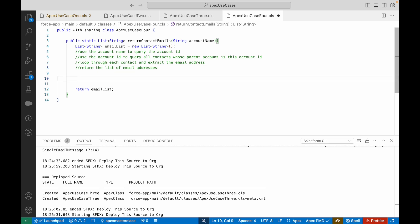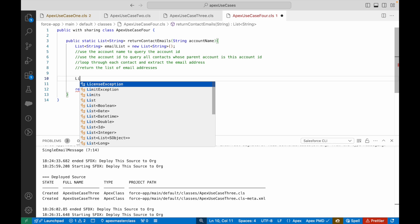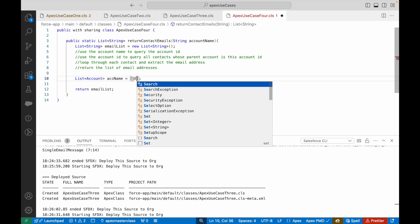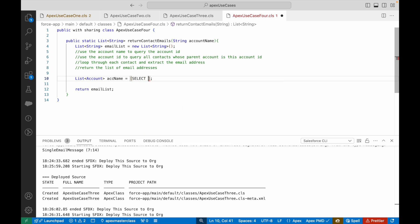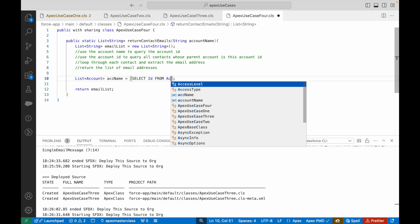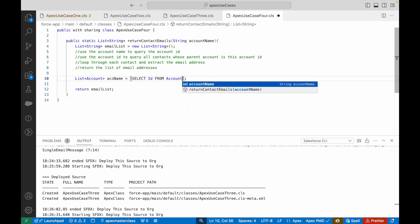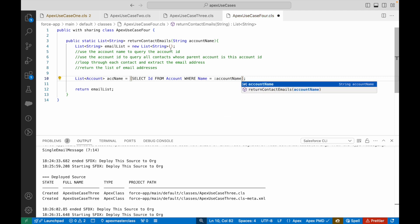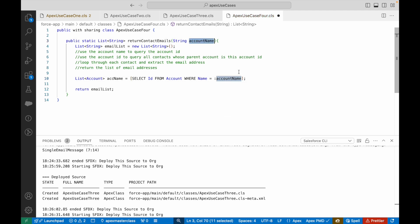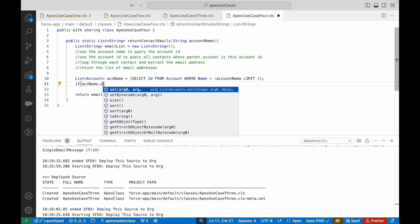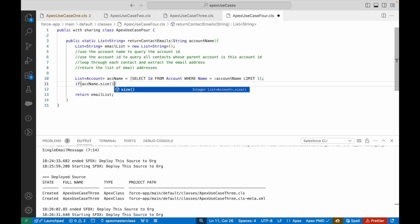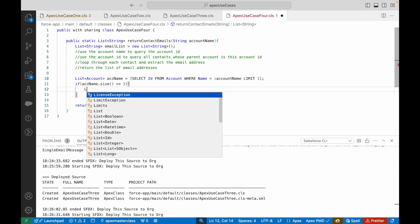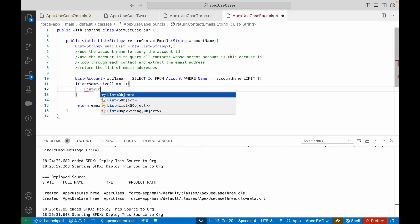First, I need to query the account. The assumption is that the name will be unique, so I'll only get one account. I'll say ID from Account where Name equals, binding the variable with the colon and the account name variable from the method, and I'll put a limit one here. I'll put a check: if accountName.size equals one, then proceed. If I found an account record, should I be good enough to do the contact query now?